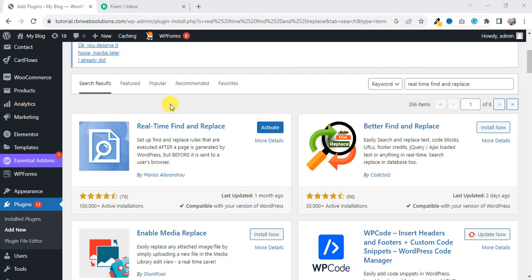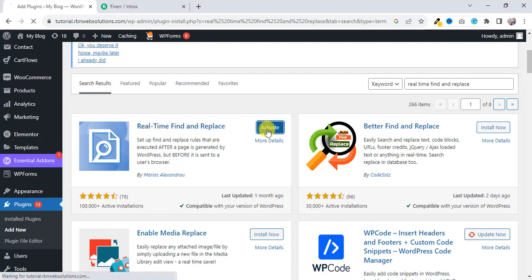What's up everybody, it's me Robin from Urban Node Solutions. In this tutorial, I'm going to show you how you can make unlimited words, how you can censor or translate unlimited words on the Real-Time Find and Replace plugin.